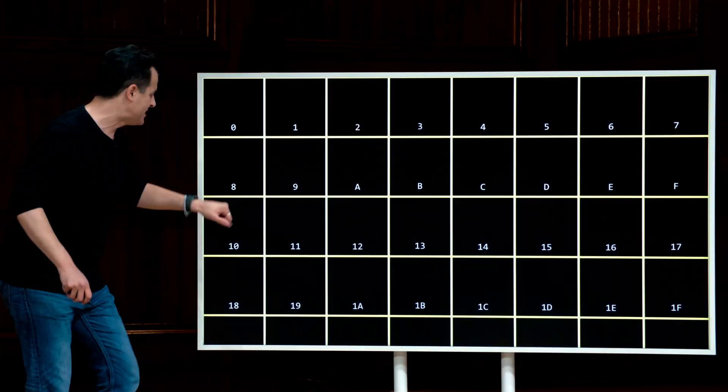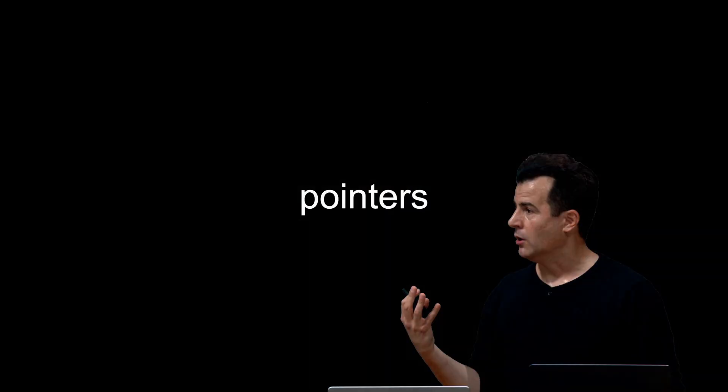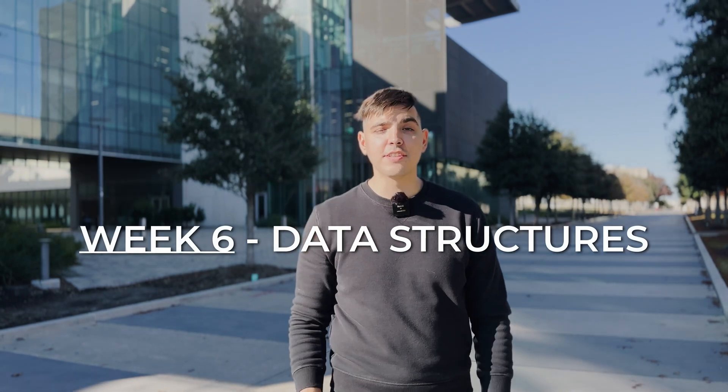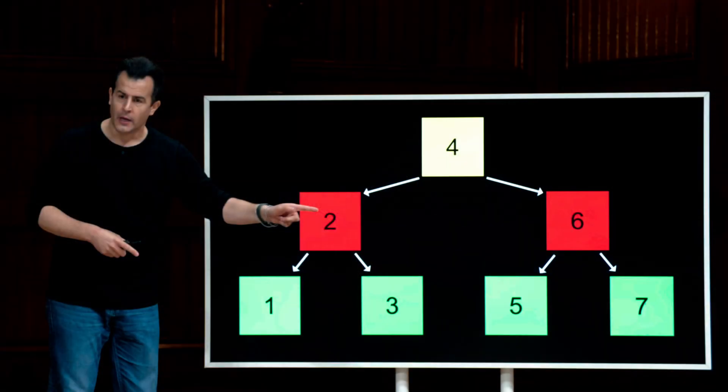Week 5: Memory. They introduced you to memory in week 3, but in this lesson you go deeper. You'll still be working with strings, and they will introduce you to pointers and the file system on your computer, so you'll be able to work with files. Week 6: Data Structures — a very interesting week. They will introduce you to linked lists, hash tables, and trees. It's not an easy week, but a very interesting one.